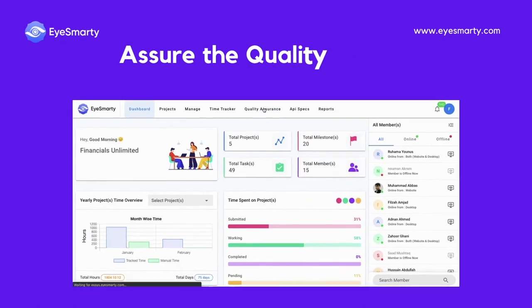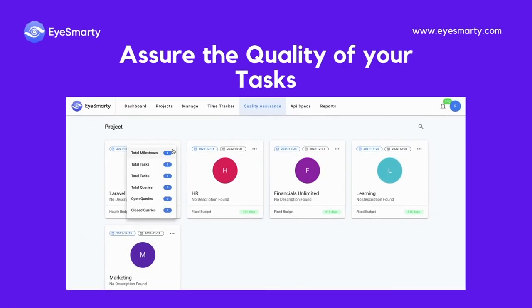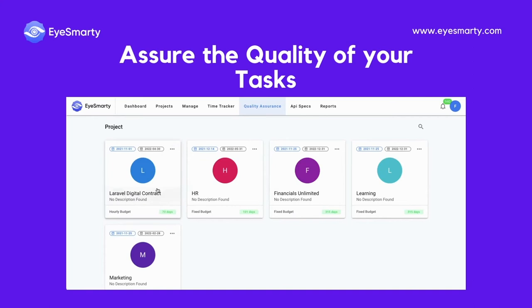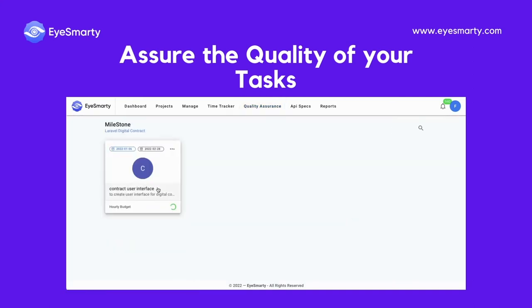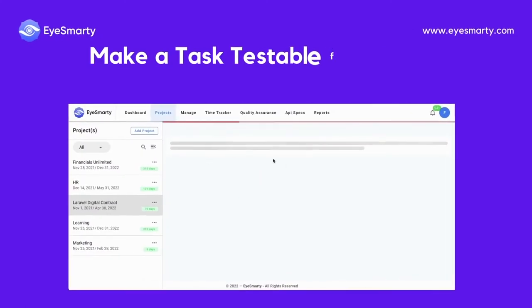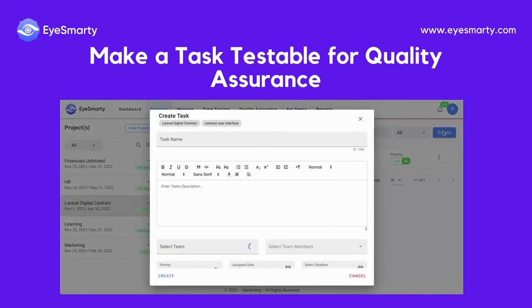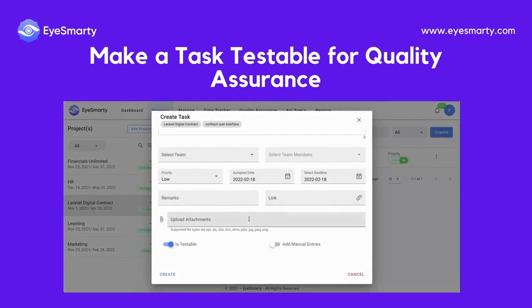Assure the quality of your tasks. While creating a task, make that task testable for quality assurance.